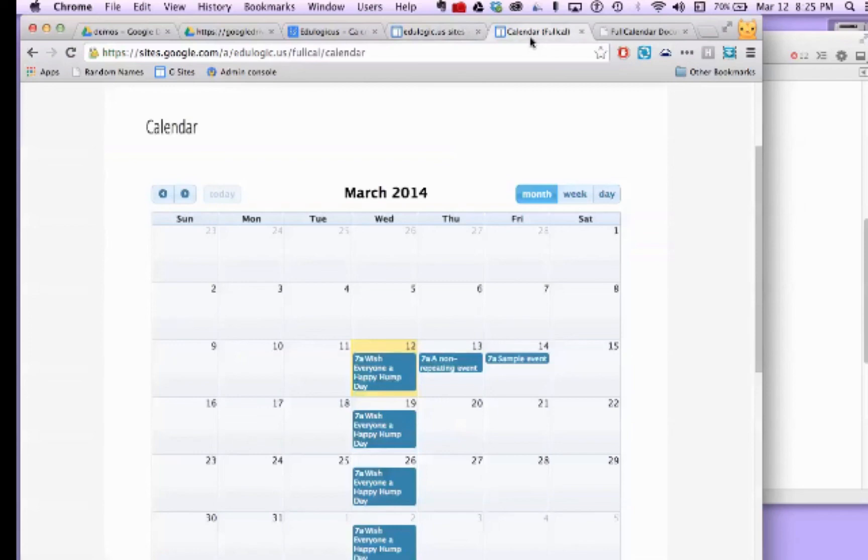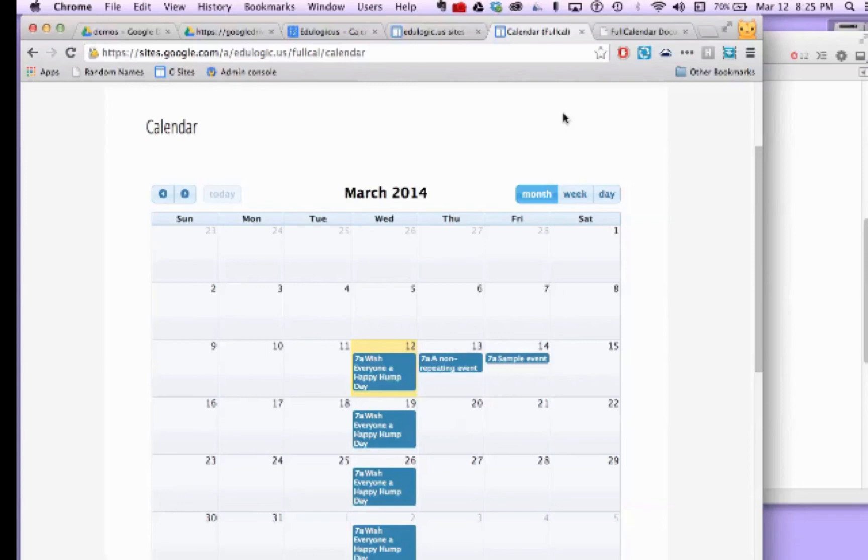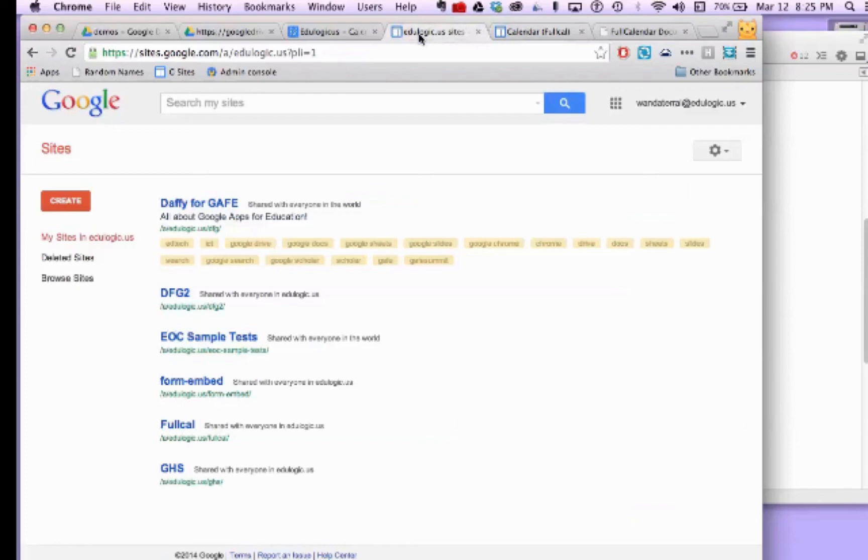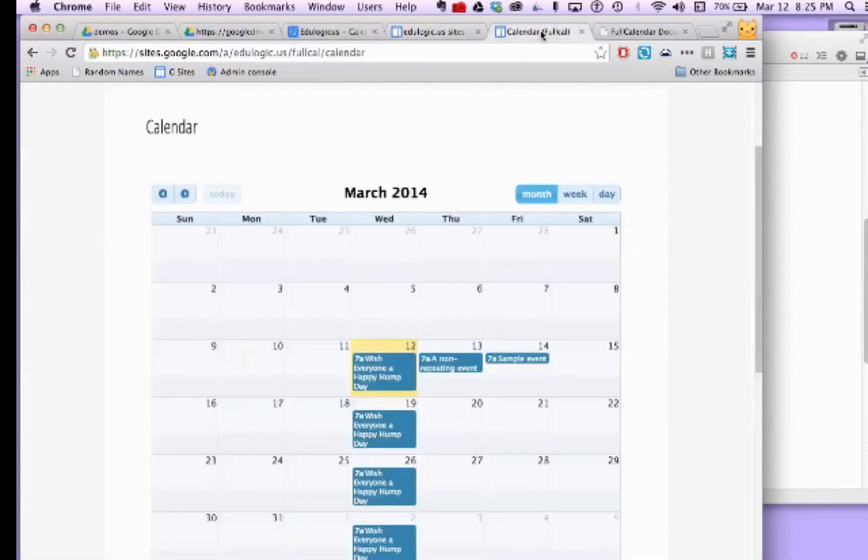And anyone who has access to add dates to that calendar, it'll automatically show up on that calendar that's posted. It is possible to add more than one calendar.